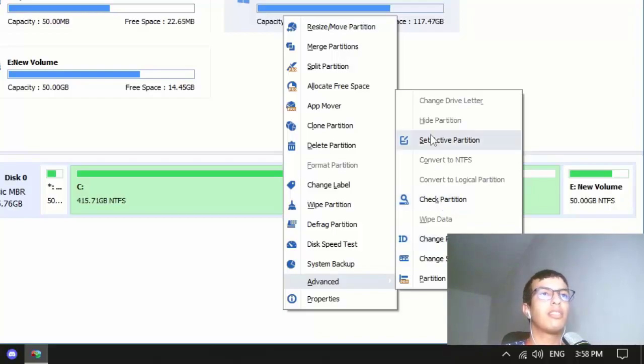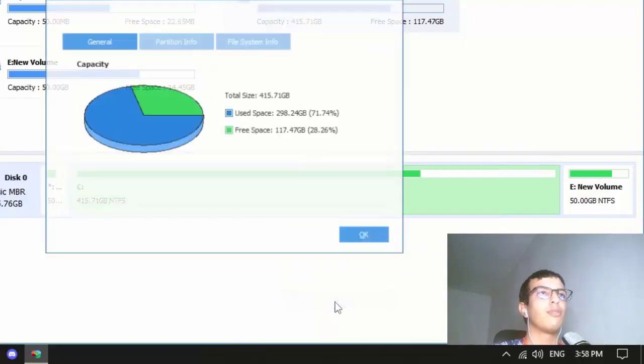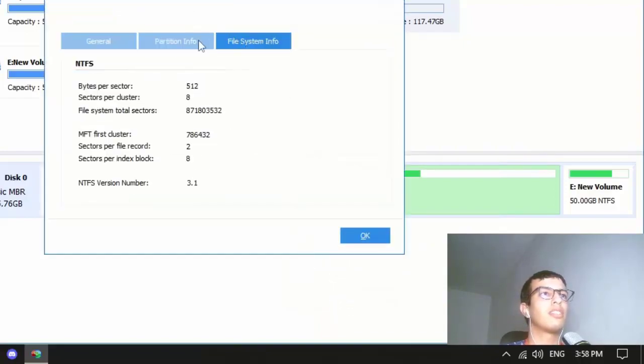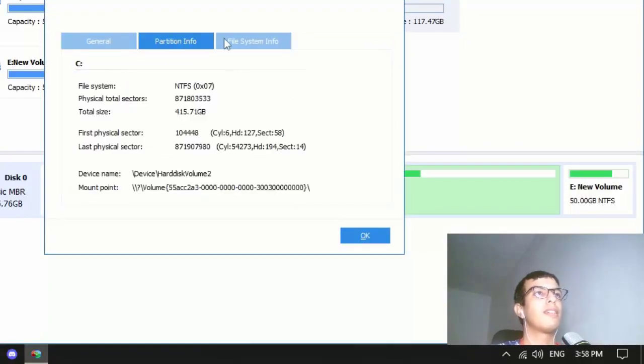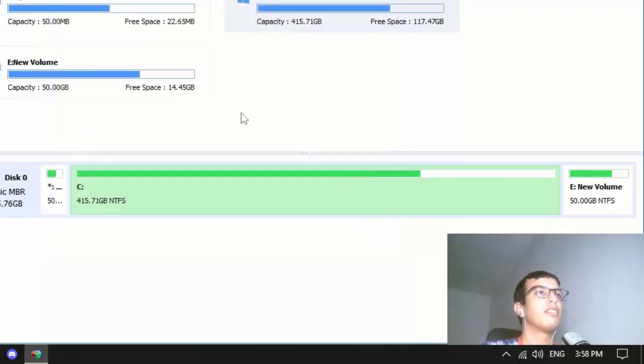Check partition, set active partition, and even property so you can check information of your disk.